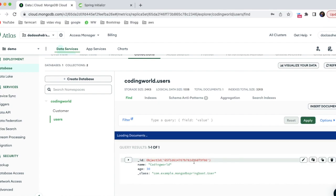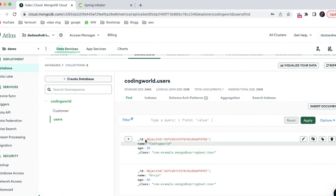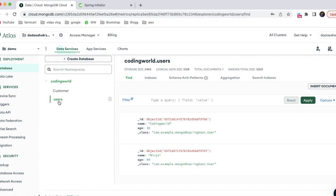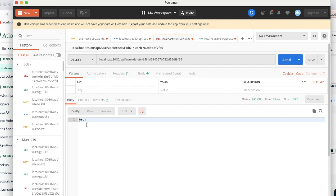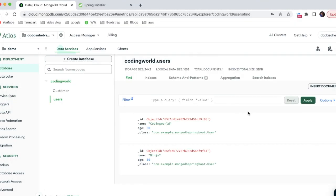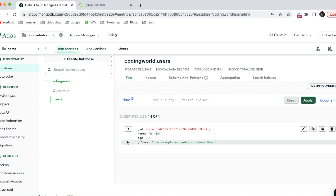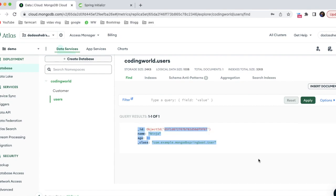Now let's test the delete functionality. I'm copying one user's ID and calling the DELETE endpoint. Before deleting, I can see there are two users in the collection. After clicking delete, it returns a success response. Refreshing the collection shows only one record remains - the second record has been successfully deleted.